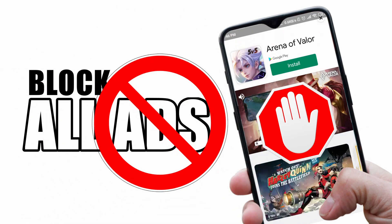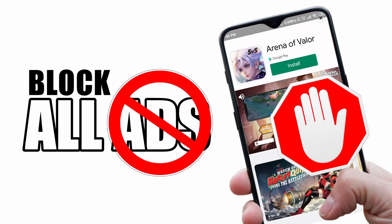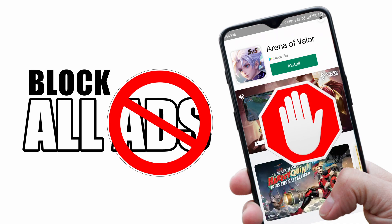In this video, we will show you how to block all unwanted ads on Android device without any root in a minute.